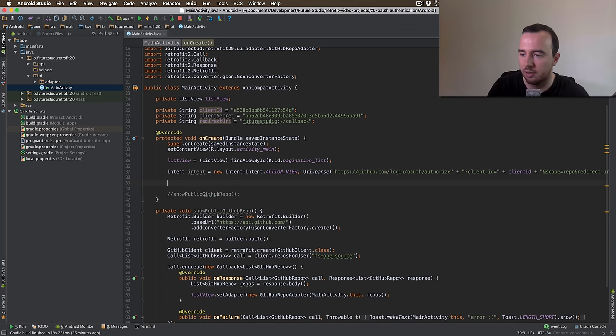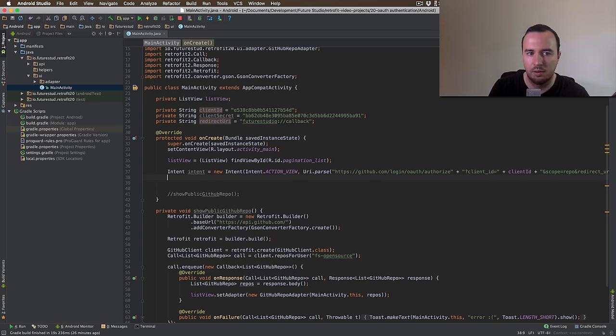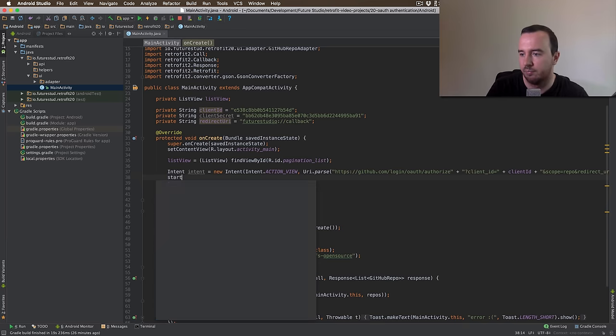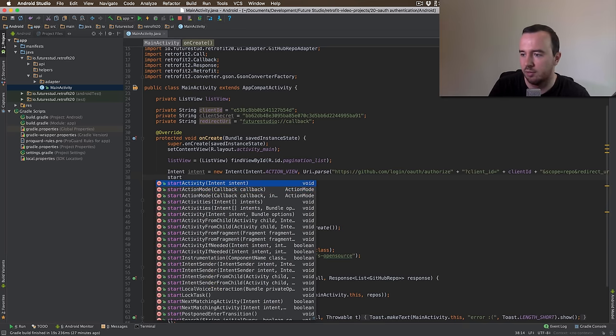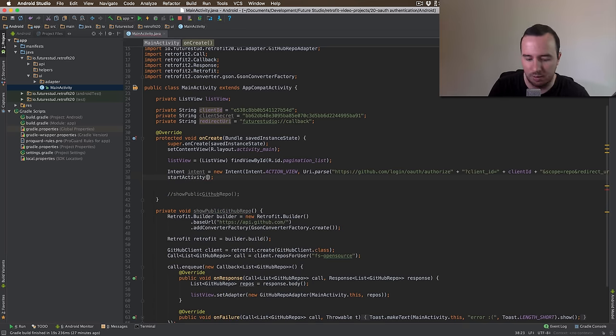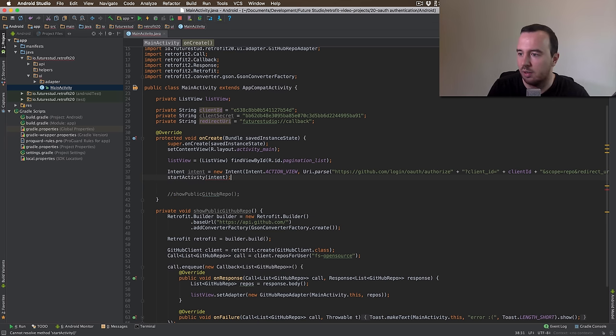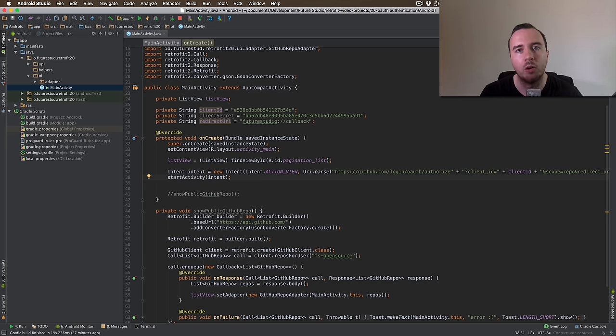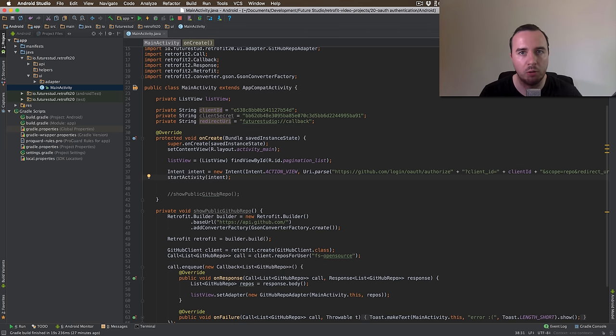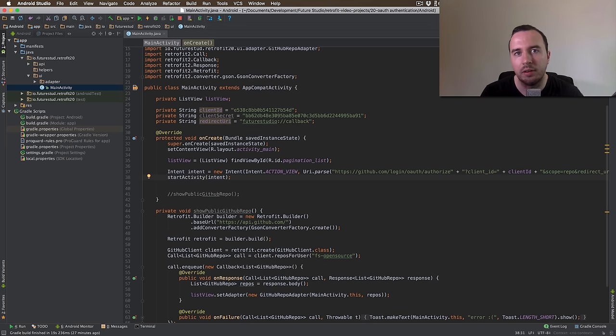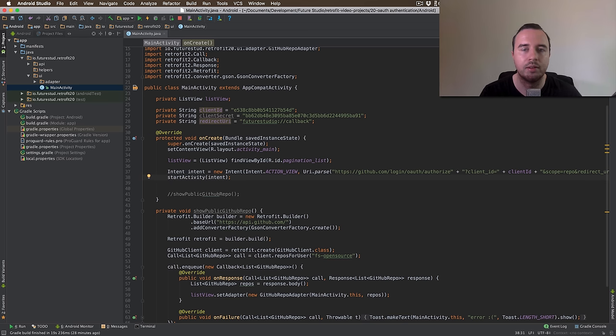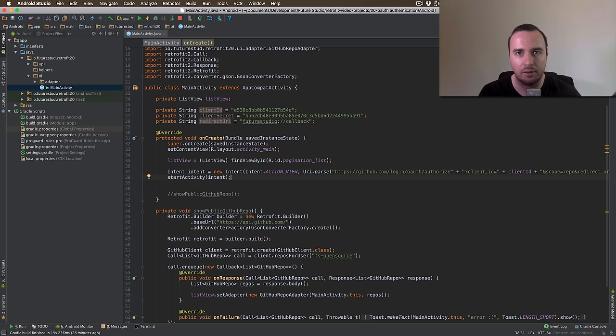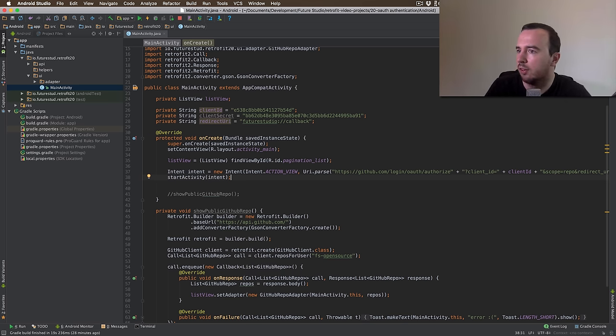Now this looks really long. But basically, we're just opening this website with a query parameter client ID, with the scope parameter repo and the redirect URI, which we have already defined. Now we need to use that intent. And we just do start activity and supply that intent. What we expect is when we open the app, a small browser window will open with the GitHub page. And on that GitHub page, the user can log in and then accept the app's request to accessing the data. So let's try this out.